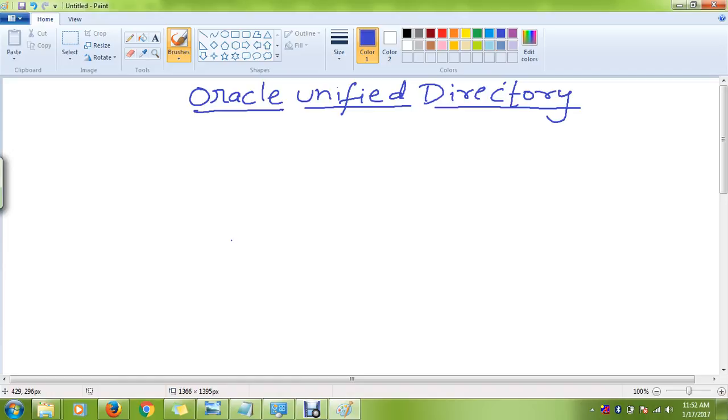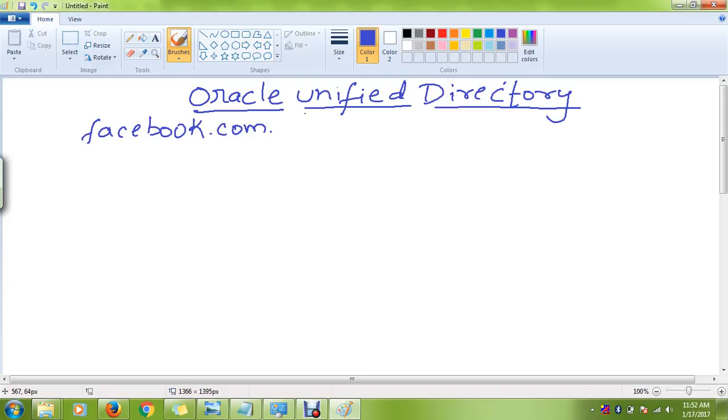So let's take an example. Today I am going to take the example of Facebook.com. From an individual perspective and the entire Identity and Access Management perspective, I am going to map both things and try to explain this very complex architecture in a very simple manner.